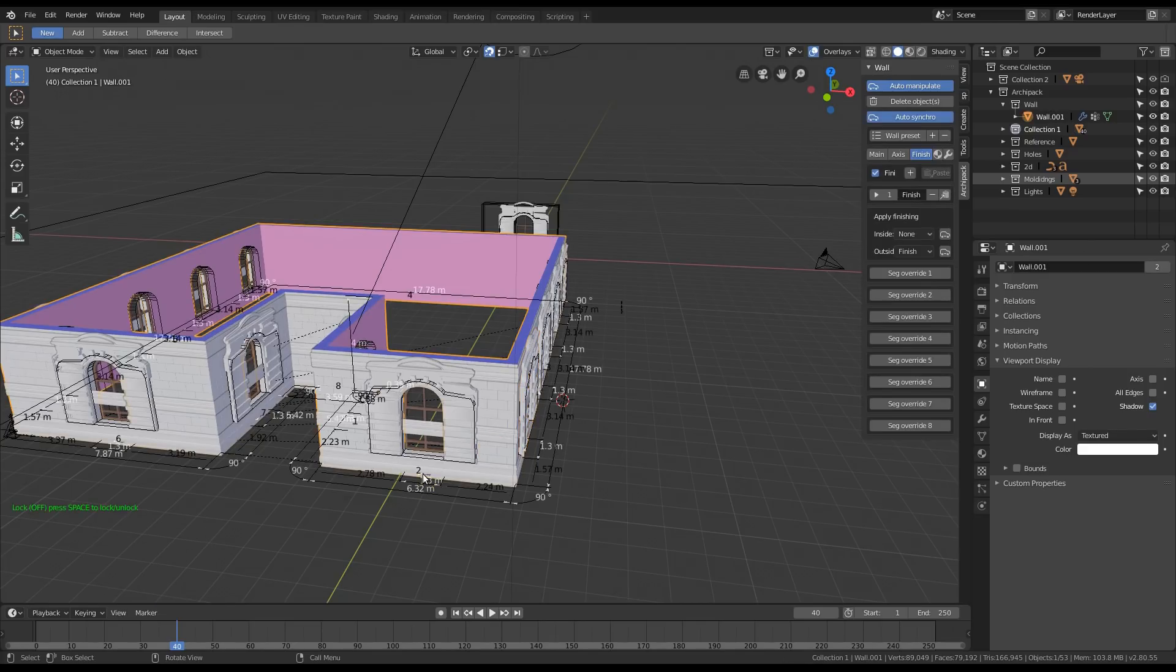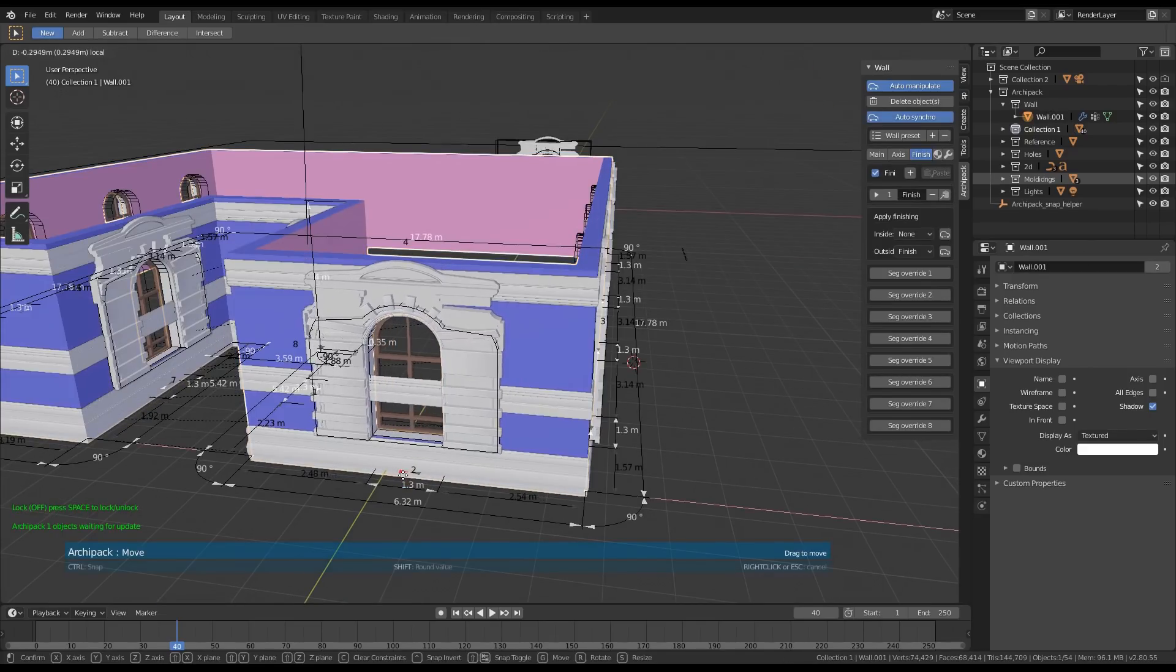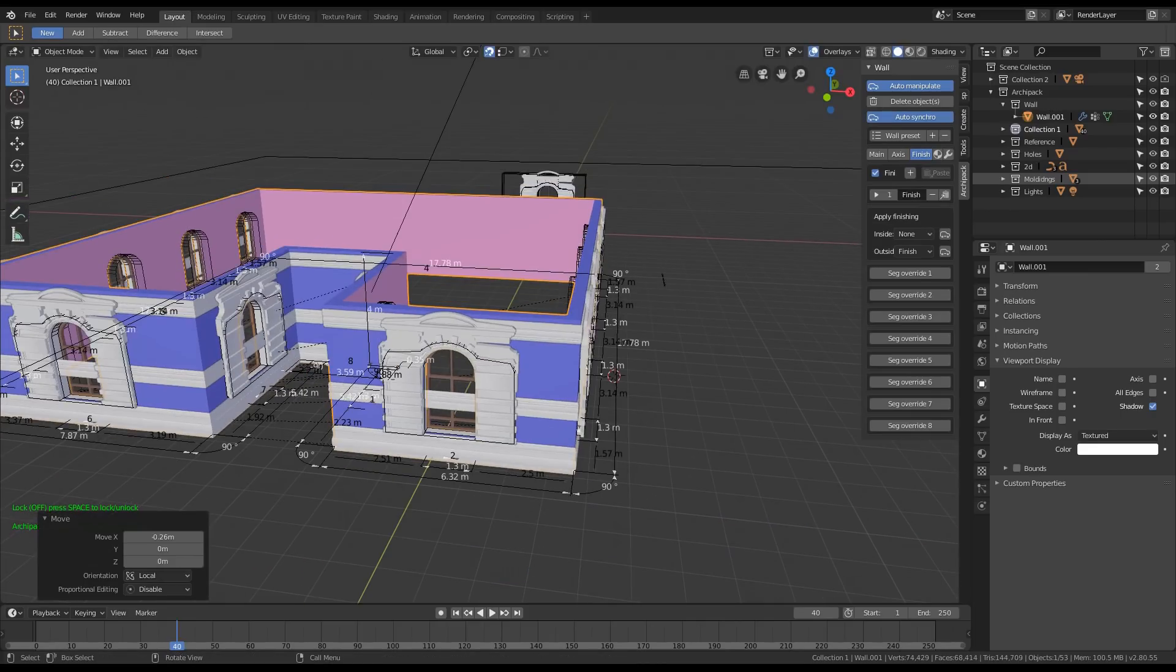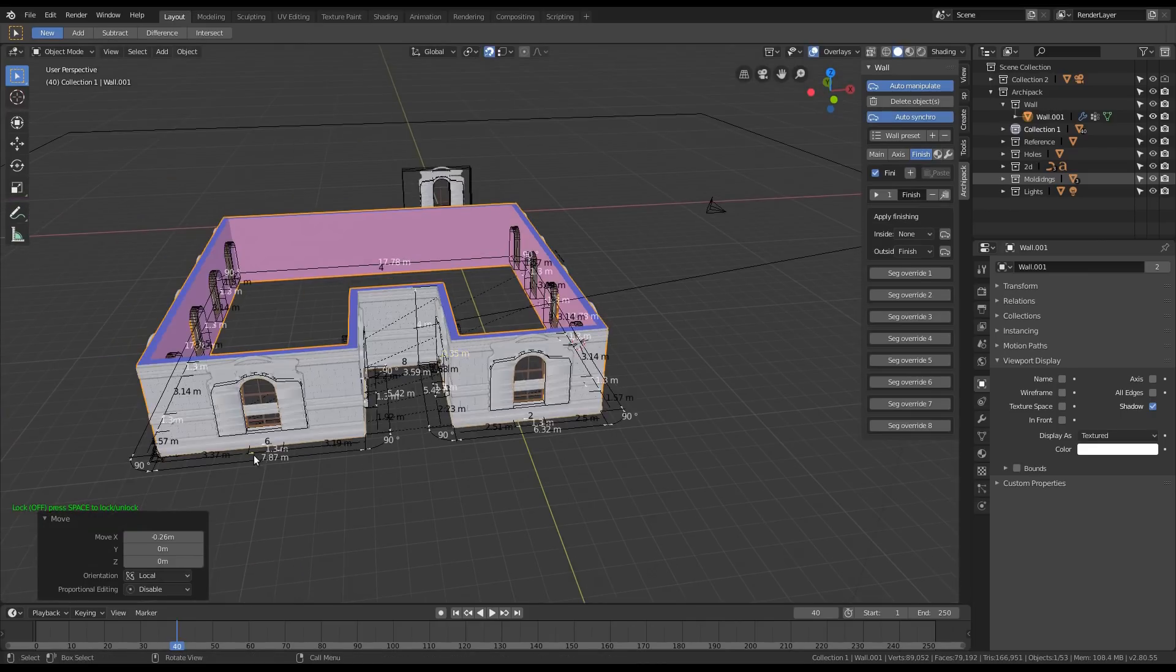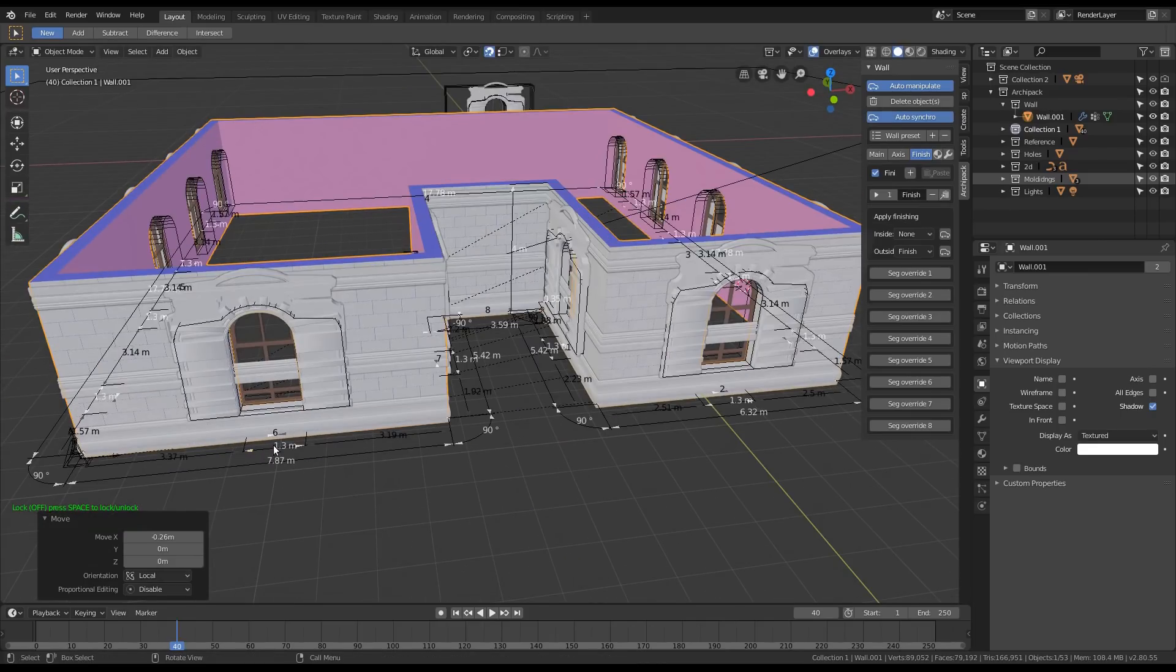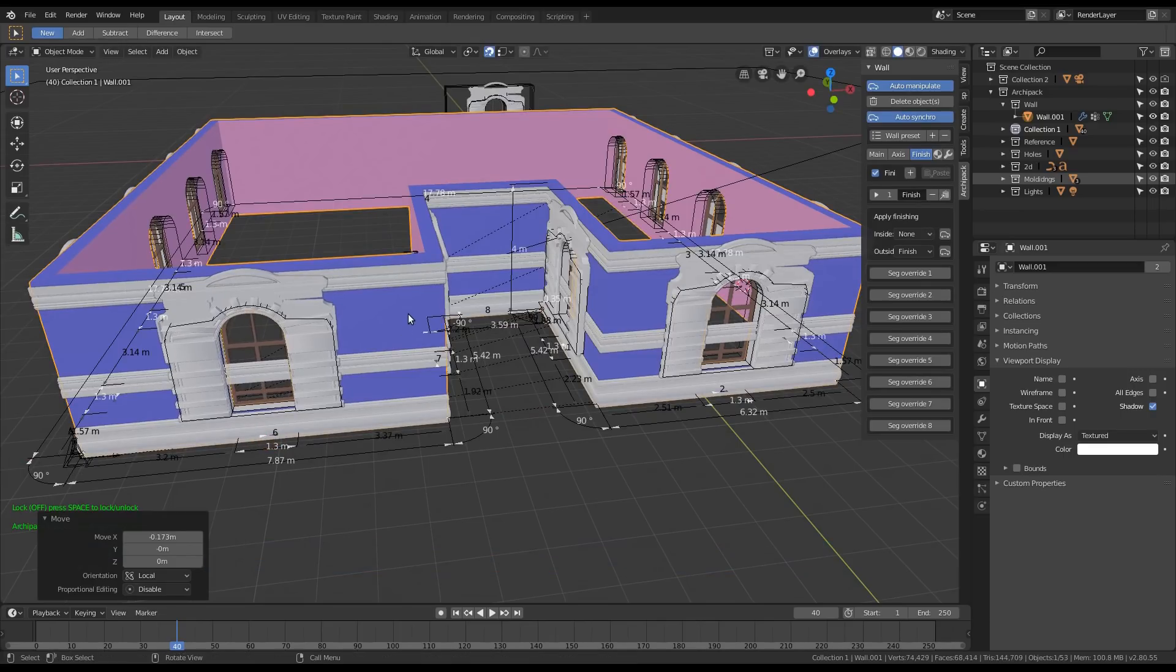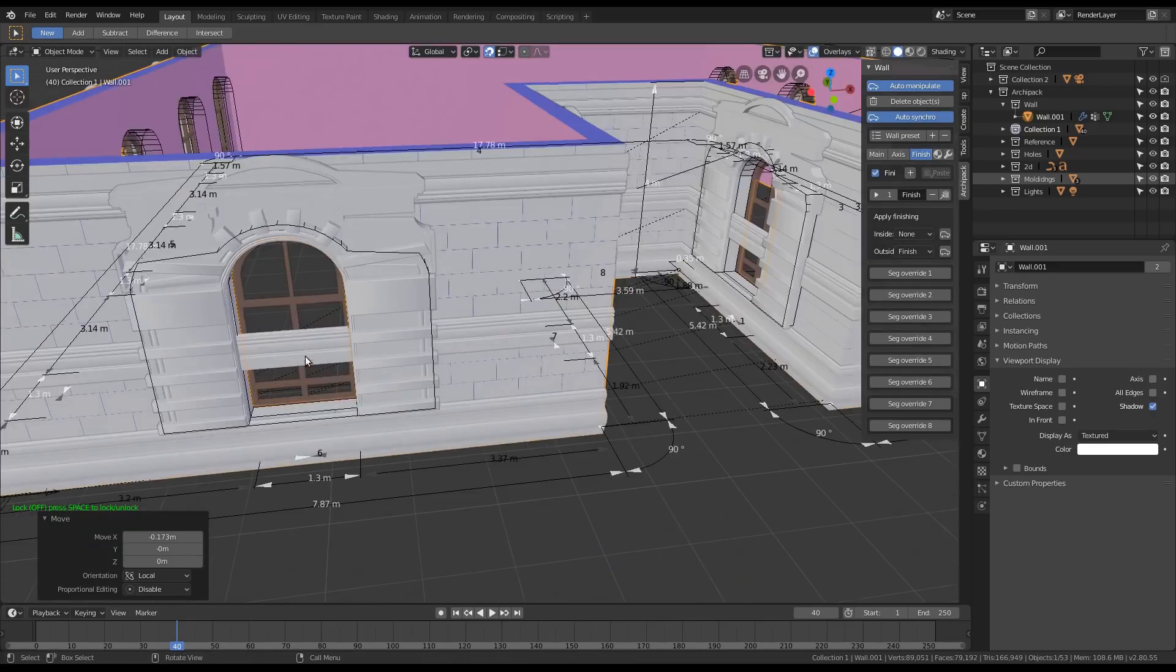When I select my wall, I'm able to manipulate like I do with regular openings. And here...